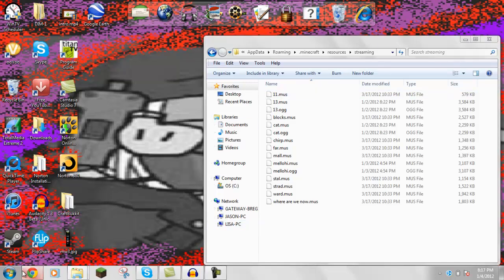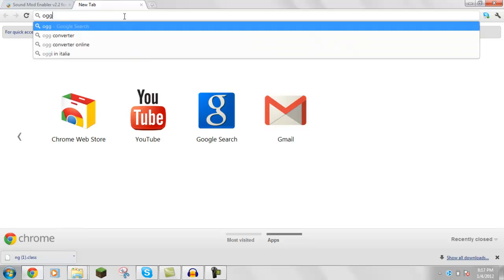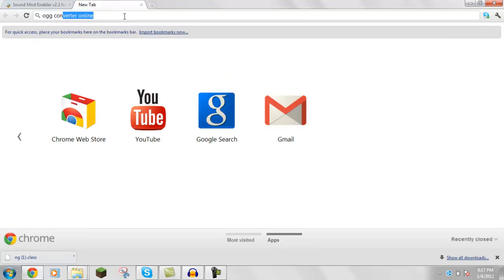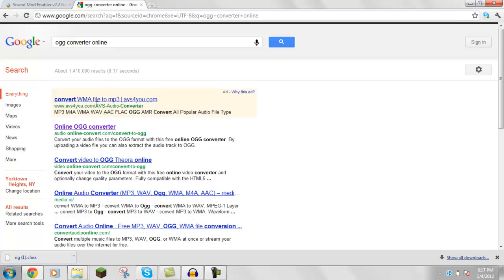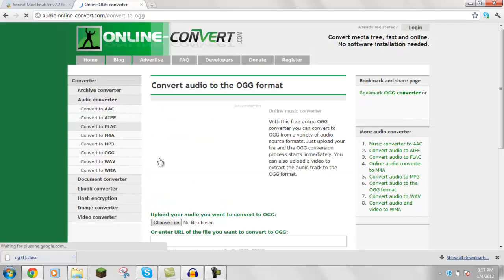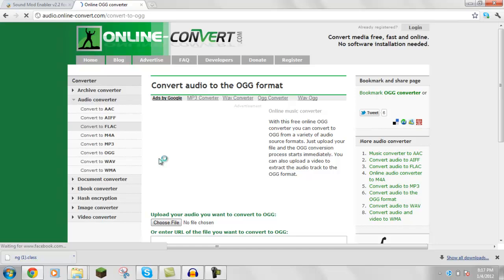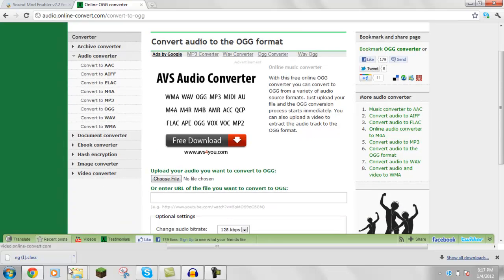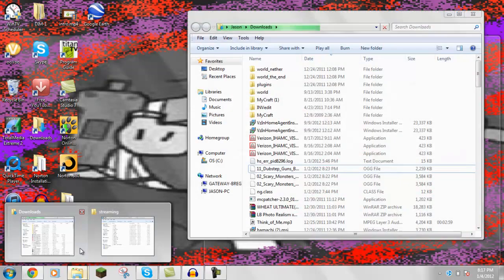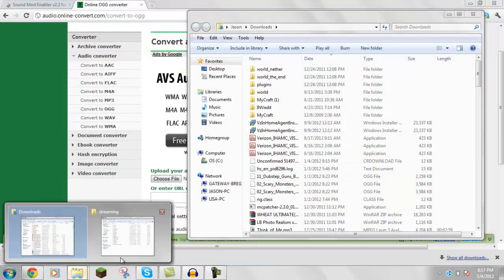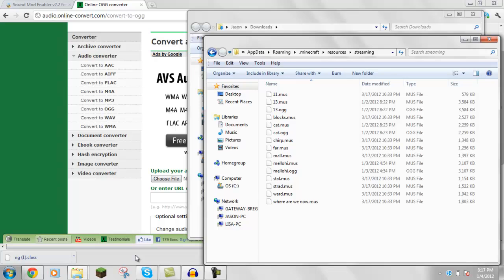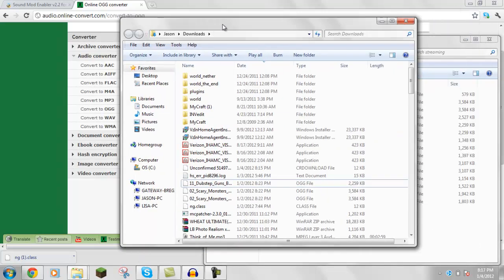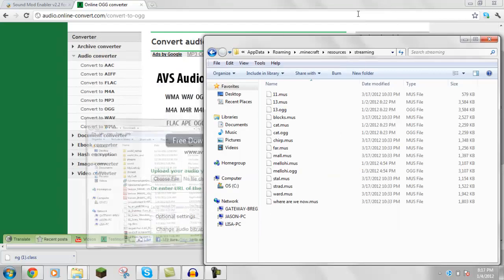So then, what you want to do is OGG Converter Online. Go to this link, so you can convert any file you want to. Oh yeah, so with the ng.class. I may be wrong on this, I'll put an annotation where to put it, but what you do is, oh, I remember, I am stupid, we don't need this yet.